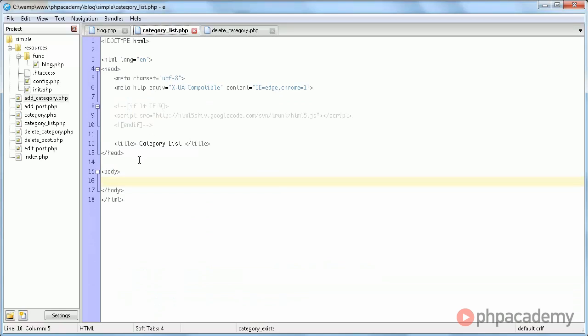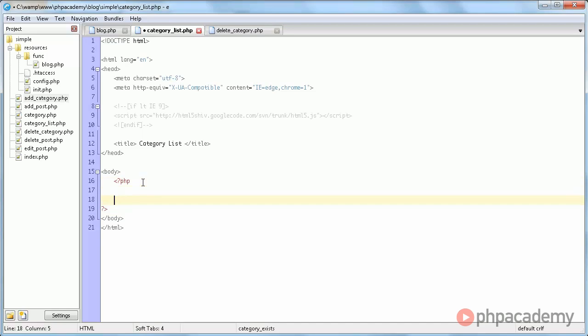But basically what we're going to do here is inside here, we're going to open up new PHP block, and we're going to say forEach getCategories as Category.